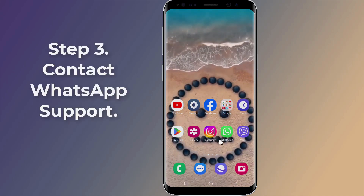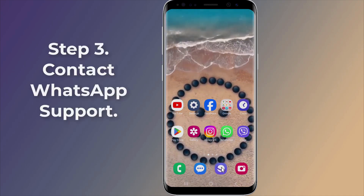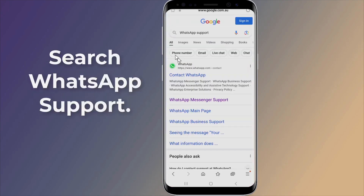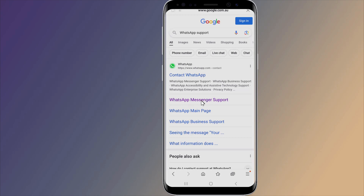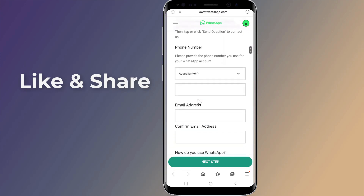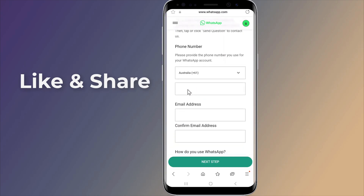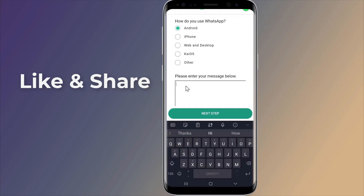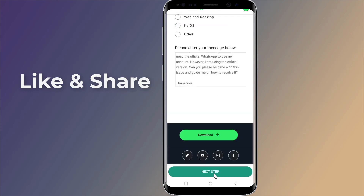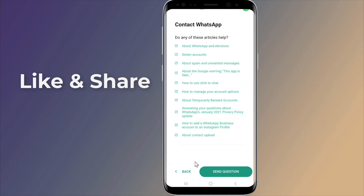Step 3: Contact WhatsApp Help Center. If none of the above steps resolve your issue, you can contact the WhatsApp Help Center for further assistance. Open the official WhatsApp website. Click on the Contact Us option. Provide your phone number, email address, and specify the platform you are using. Describe the problem you are facing in detail. This is how to fix 'you need the official WhatsApp to use this account.' Thanks for watching this video.